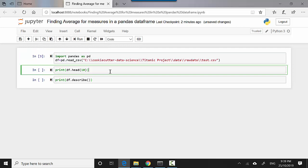Then I'll show you the values. df.head will give me the top 10 rows. Let's say if I want to find the mean or the standard deviation for all the measures in a dataframe, how do I go about doing that? So let's start.